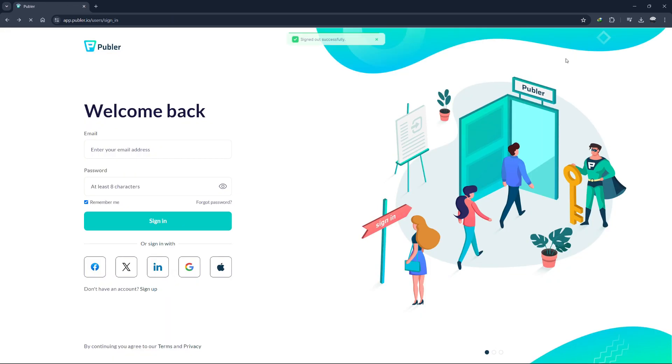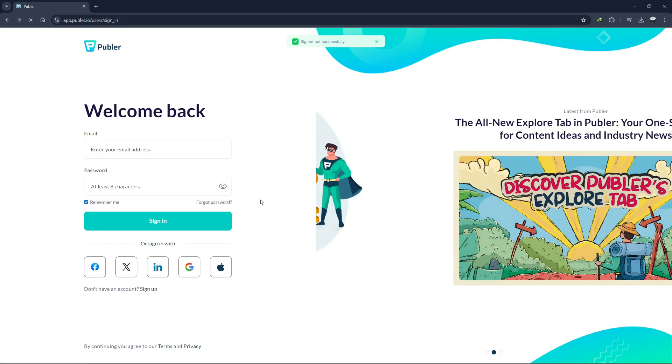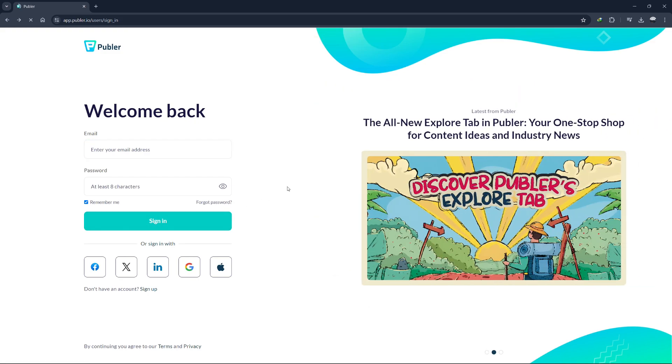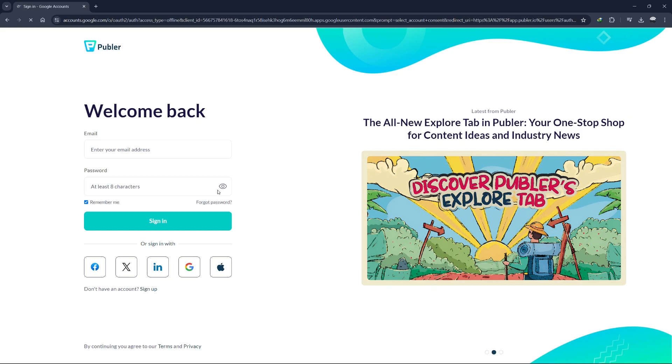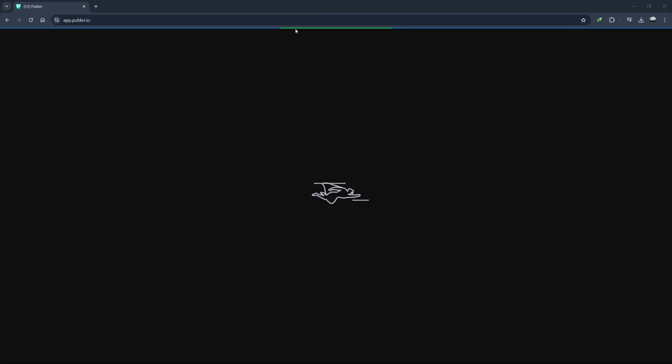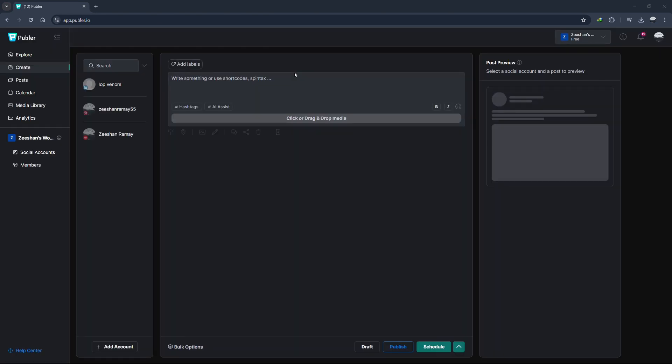After signing up, you'll need to fill out some basic information. Enter your name, email, and create a password. Agree to the terms and conditions, and then click Create Account. Publer might send you a confirmation email, so make sure to check your inbox and verify your email address. Once you're logged in, you'll land on the Publer dashboard.